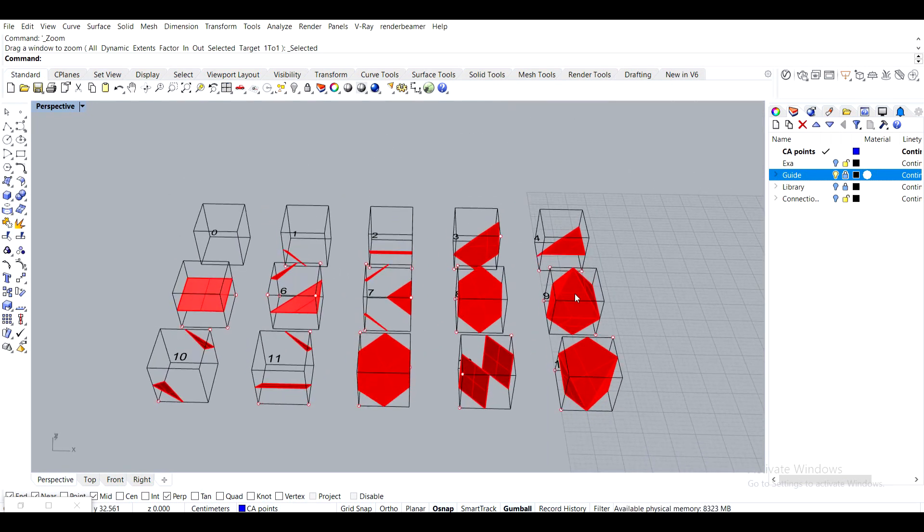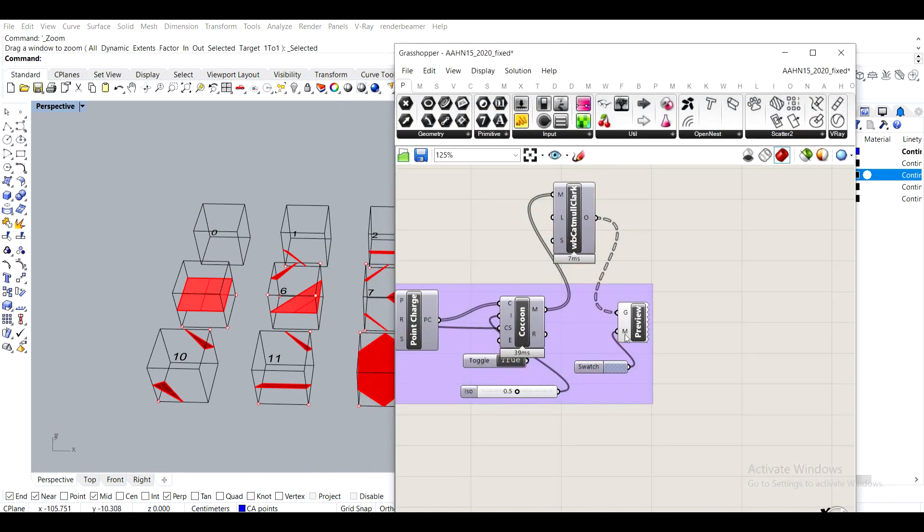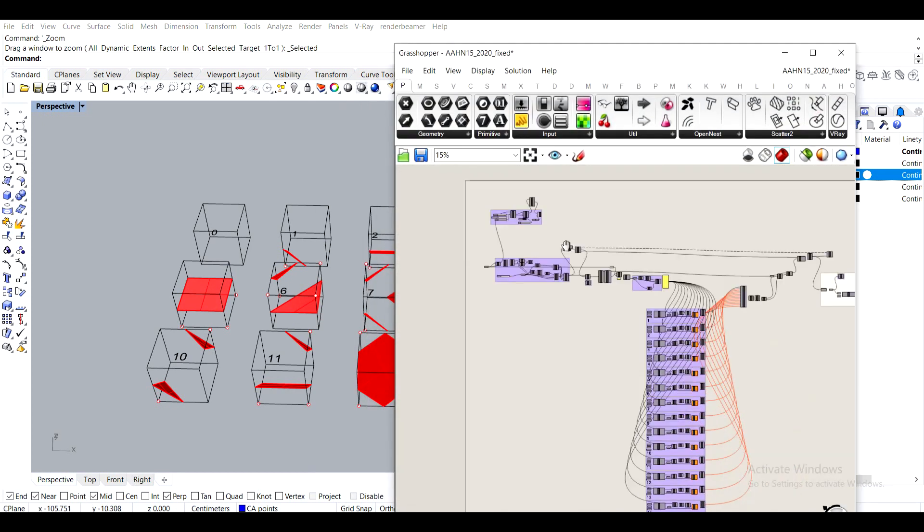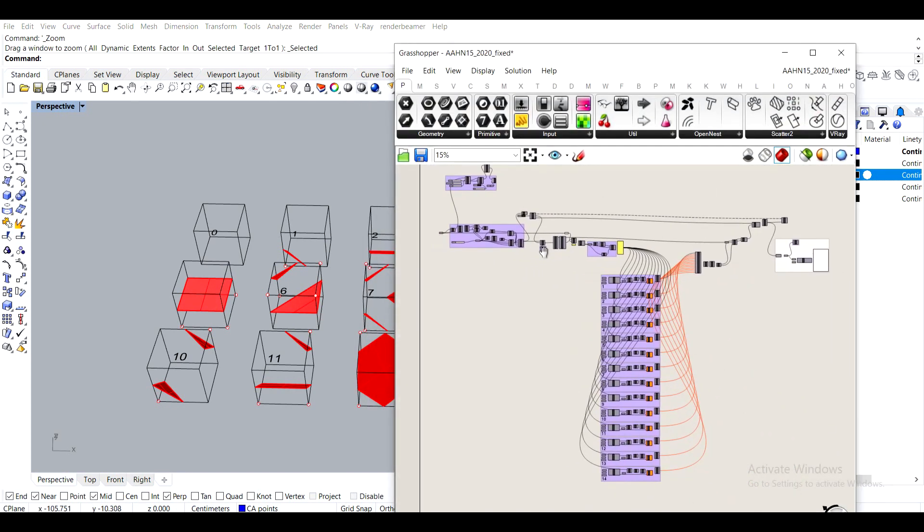And then we're going to rebuild the logic of the Marching Cubes algorithm in Grasshopper so that we can then easily change it.